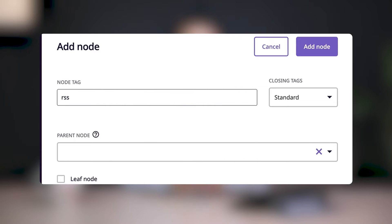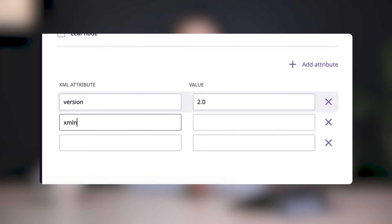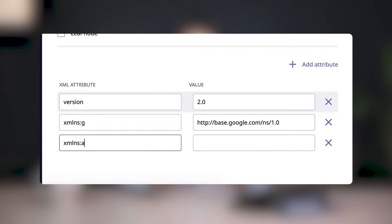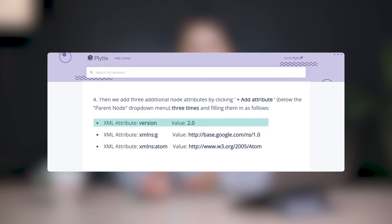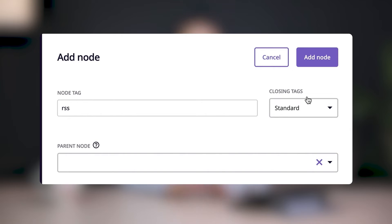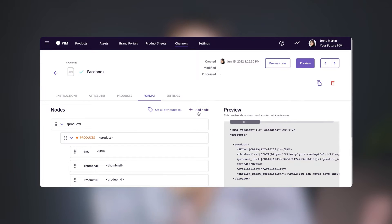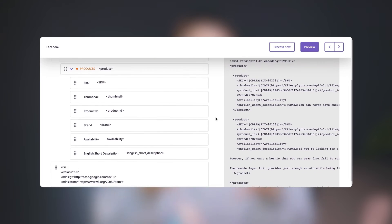The first thing we'll do is add a node by clicking the Add Node button at the top of the Feed Builder. We need to call this node RSS and we need to add three XML attributes to it. These create a sort of frame for all of the product data that we want to share by telling Facebook what kind of information to look for. And because this is something that will be the same for anyone creating an XML feed for Meta, you can save some time by just copying and pasting the information here to your own channel. You can find a link to this in the description of this video. Once your XML attributes are complete, click OK. Now we'll add a channel node below the RSS node — you can do this by clicking Add Nodes at the top of the Feed Builder or click the Add Subnode icon on the RSS node.